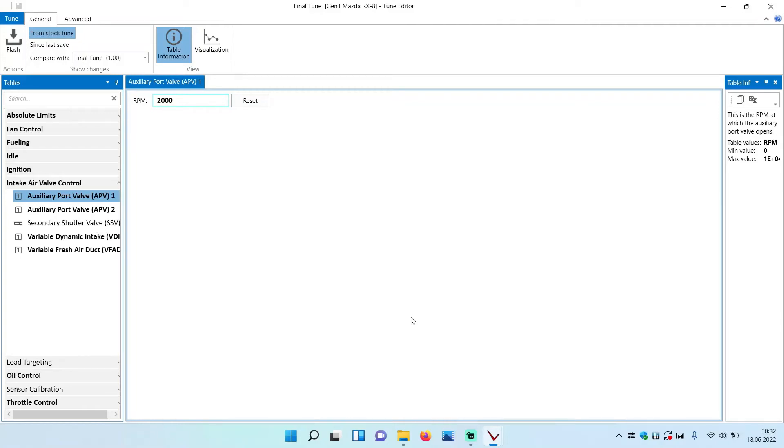Hello everyone and welcome back to a new Versigena video. In this video we do something very important for the Renesis engine that will improve the power delivery across the rev range.